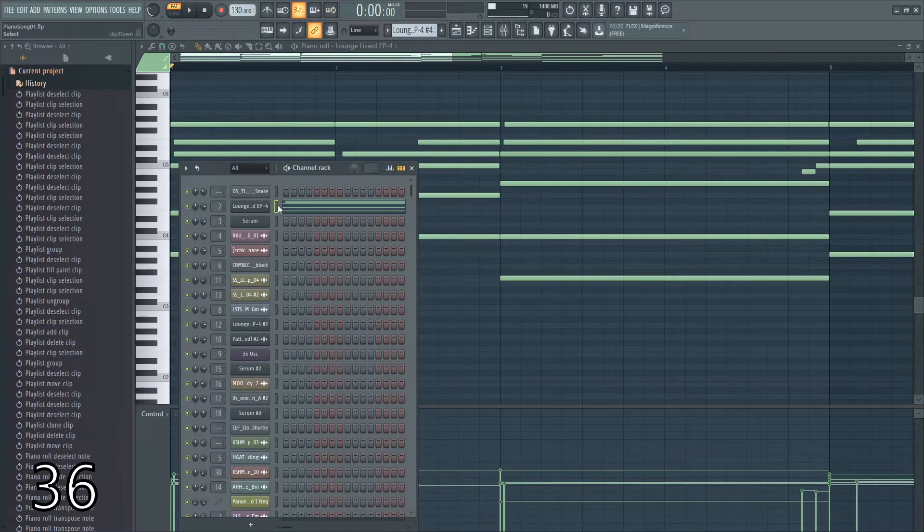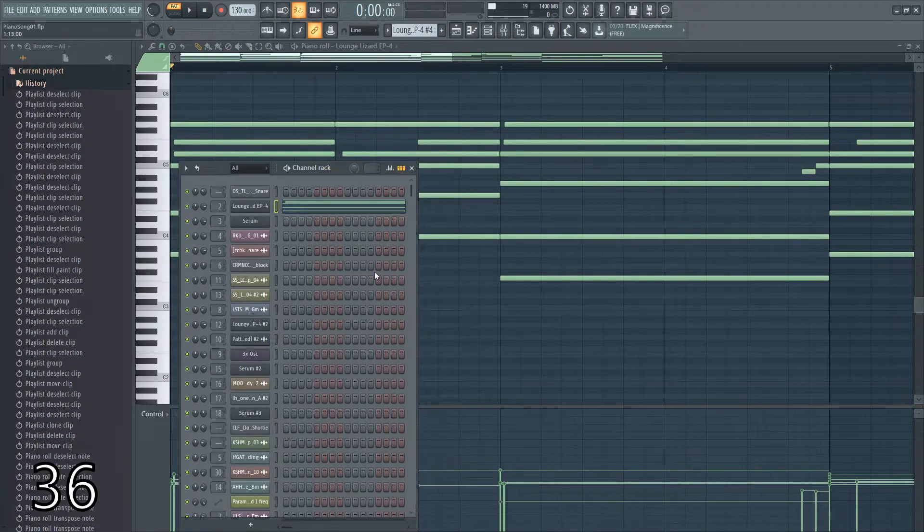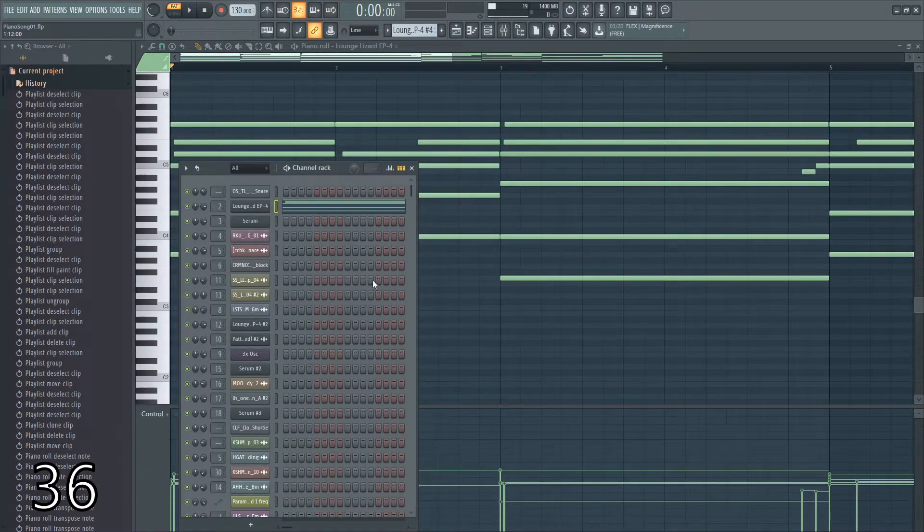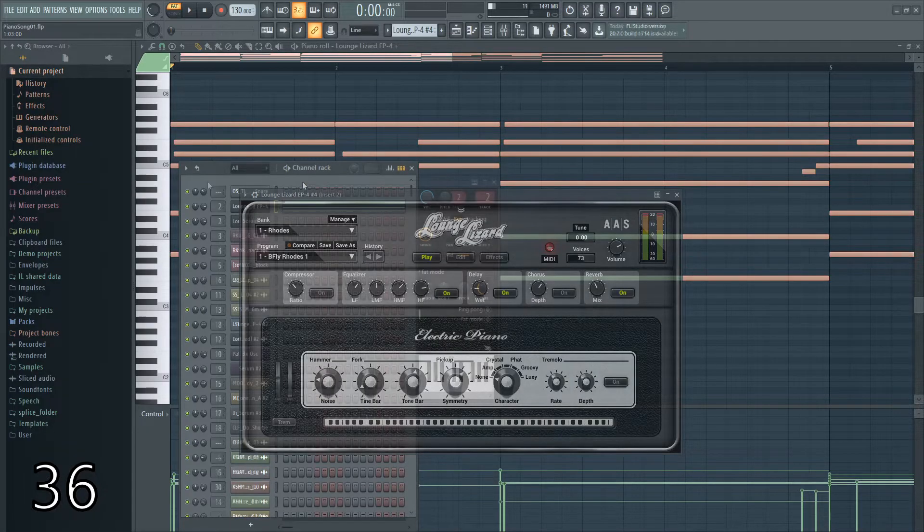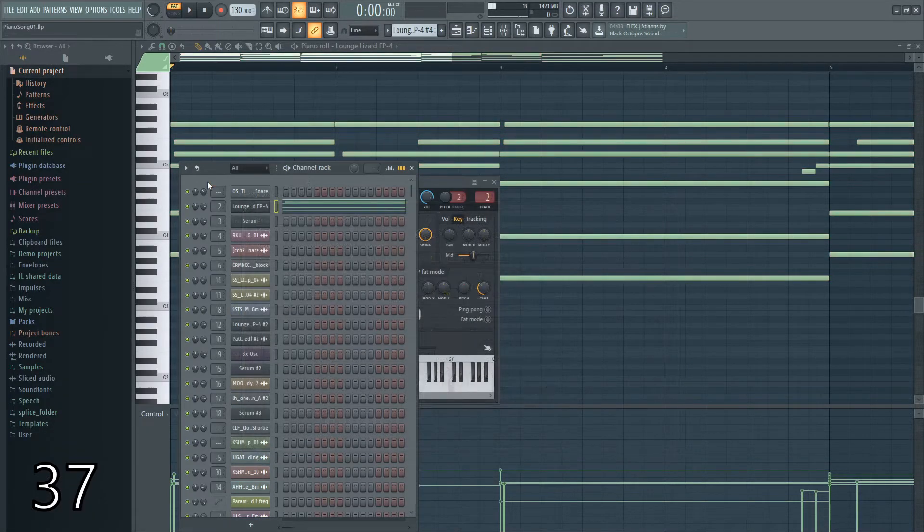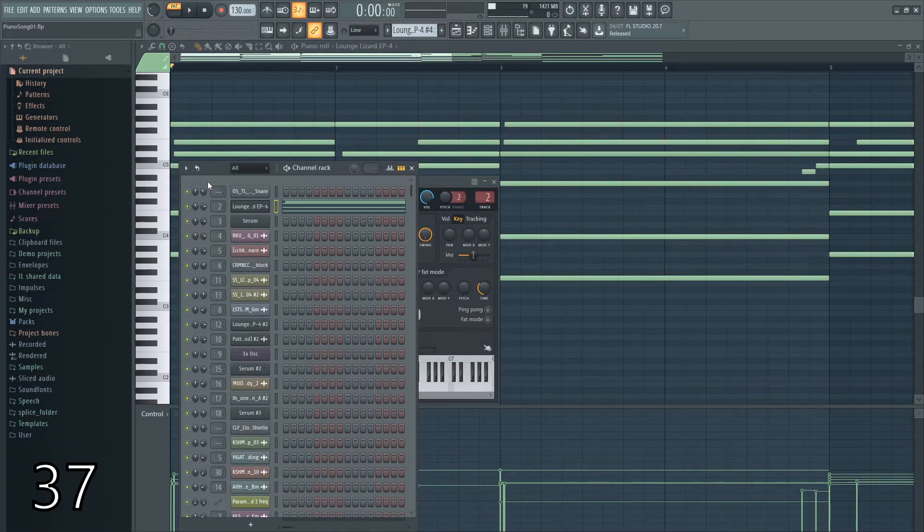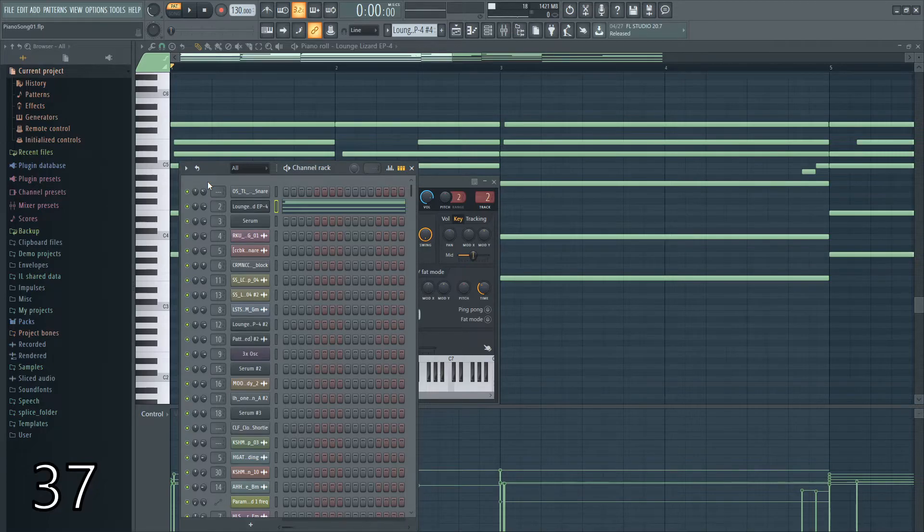If you'd like to quickly clone a channel, you can just click right here and hit ALT and C. If you'd like to reposition where a channel is, you can just hit ALT and hit up and down on the arrow keys.